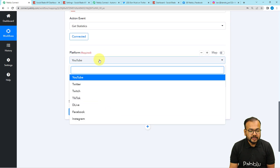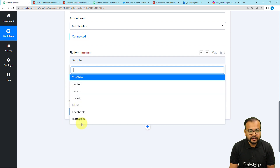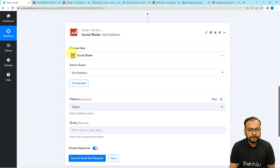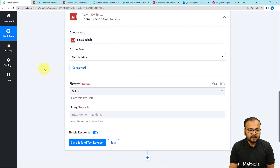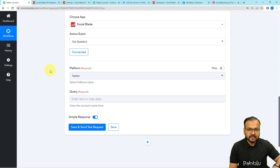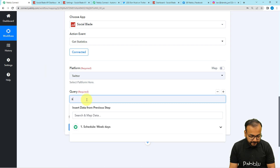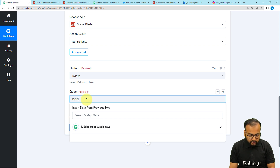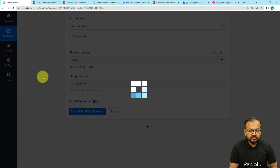It will ask for the platform name. You can fetch stats from YouTube, Twitter, Twitch, TikTok, DLive, Facebook, and Instagram. I want Twitter statistics, so I'm selecting Twitter. In the query field, enter your Twitter account's name. Since we are not using a paid version of Social Blade, it will only show Social Blade's own statistics, so I'm entering 'socialblade' as a demo. With a paid account, you can enter your own Twitter handle. Click 'Save and Send Test Request.'